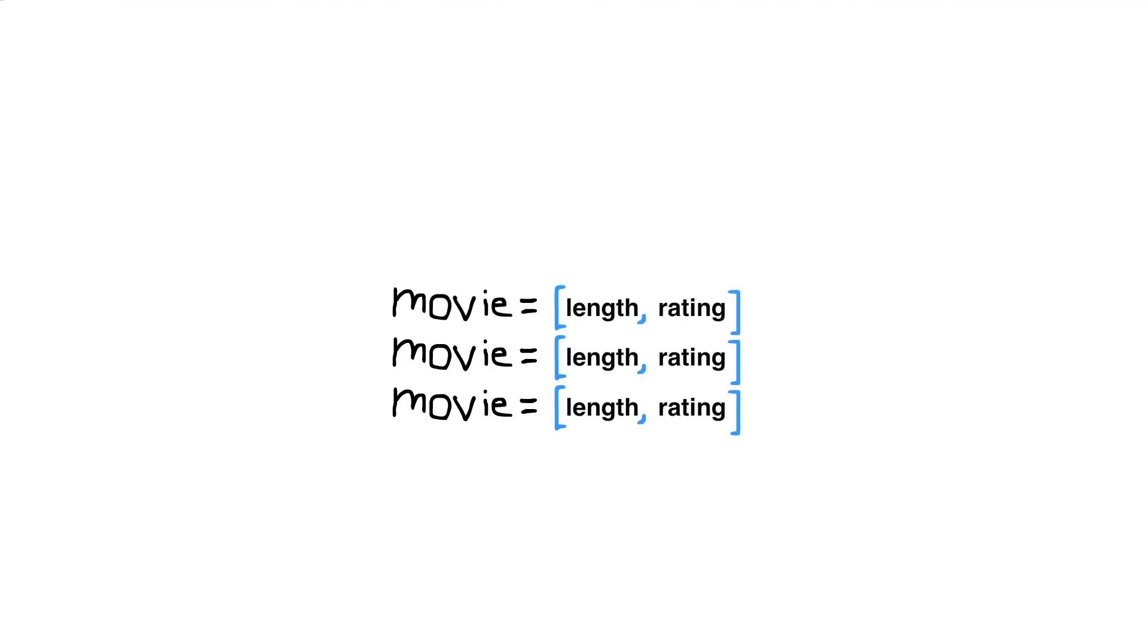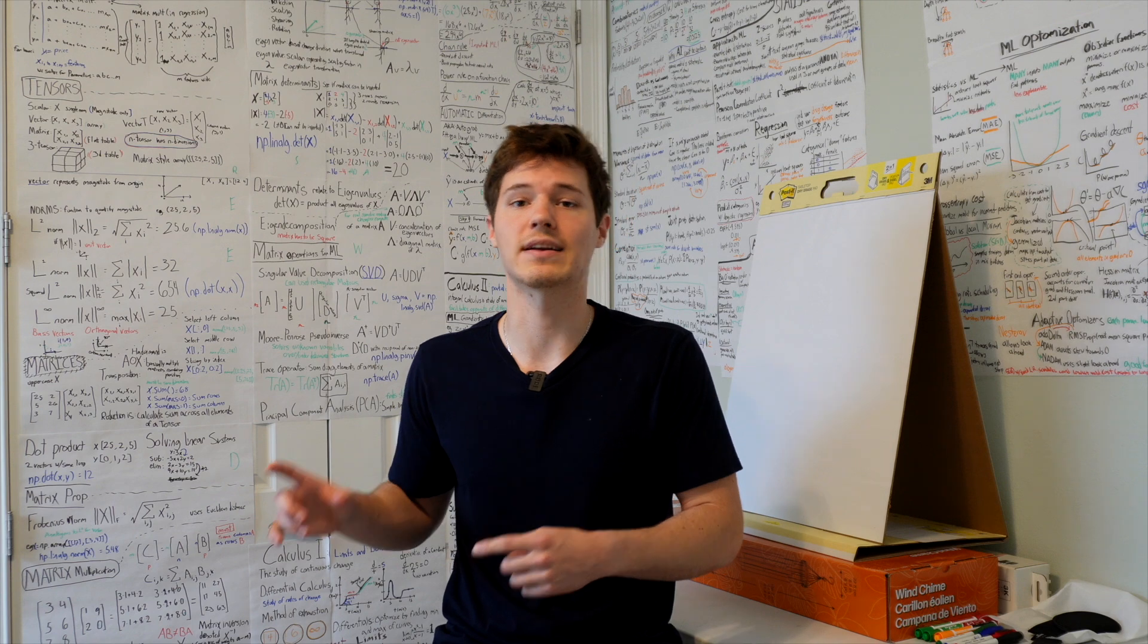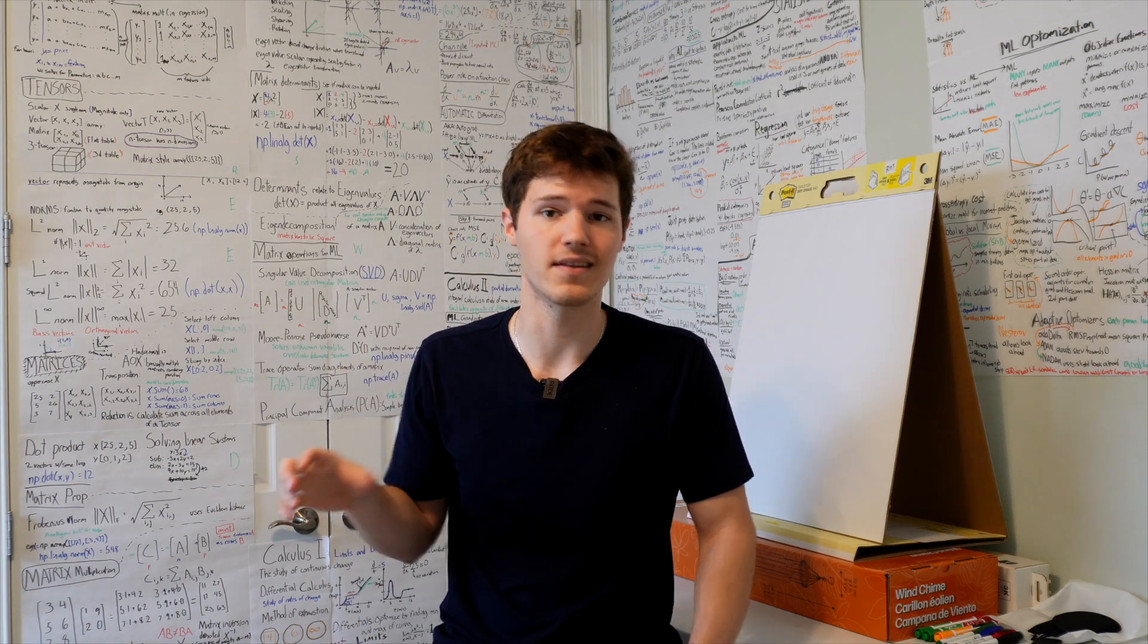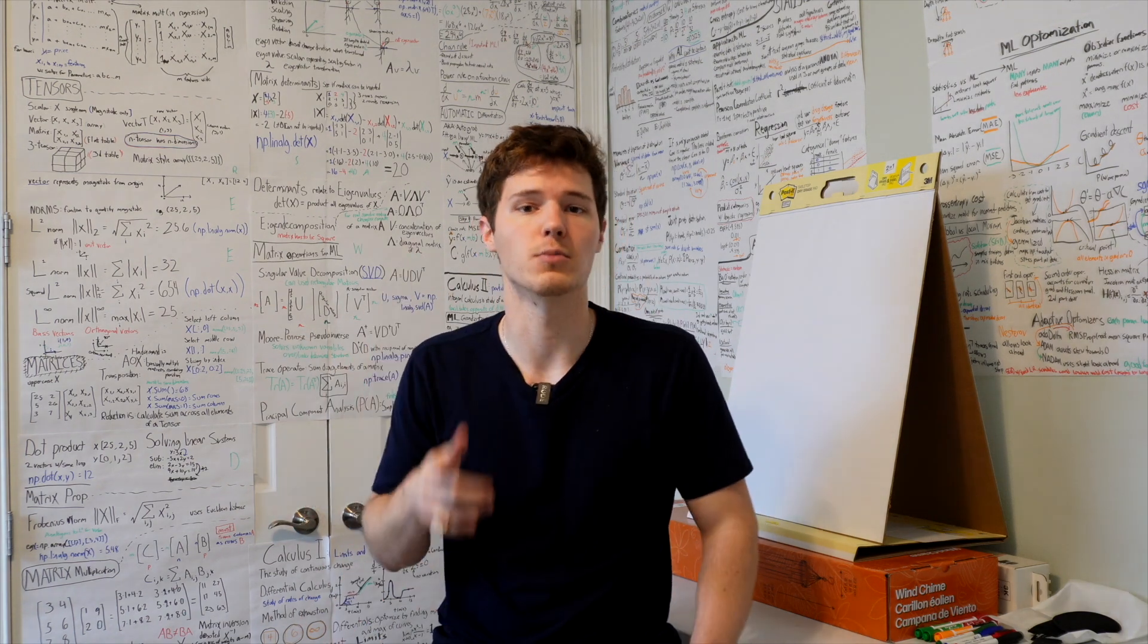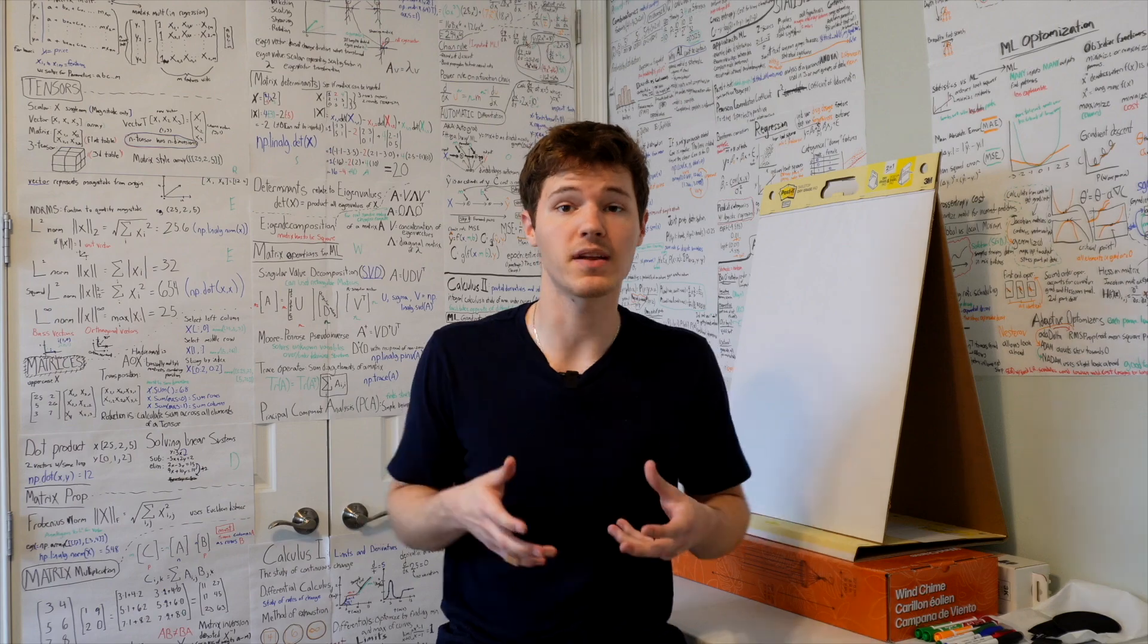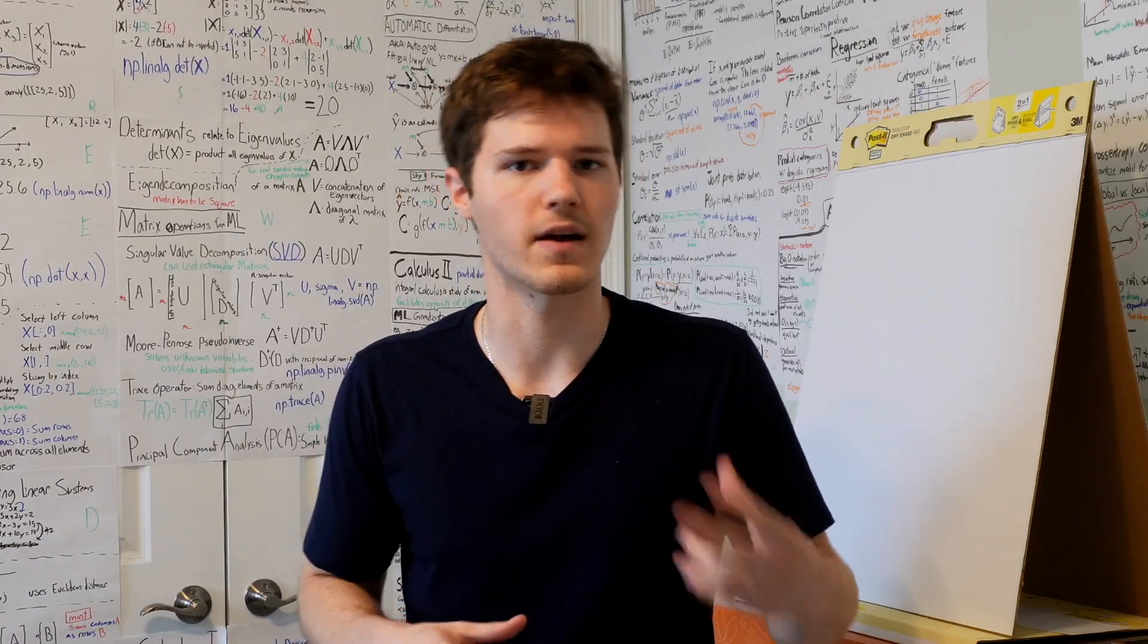When we stack these vectors together, we get a matrix. Now, matrices are like tables where each row is a movie, and then each column would be a feature. We can then change and manipulate these matrices to make predictions and find patterns.